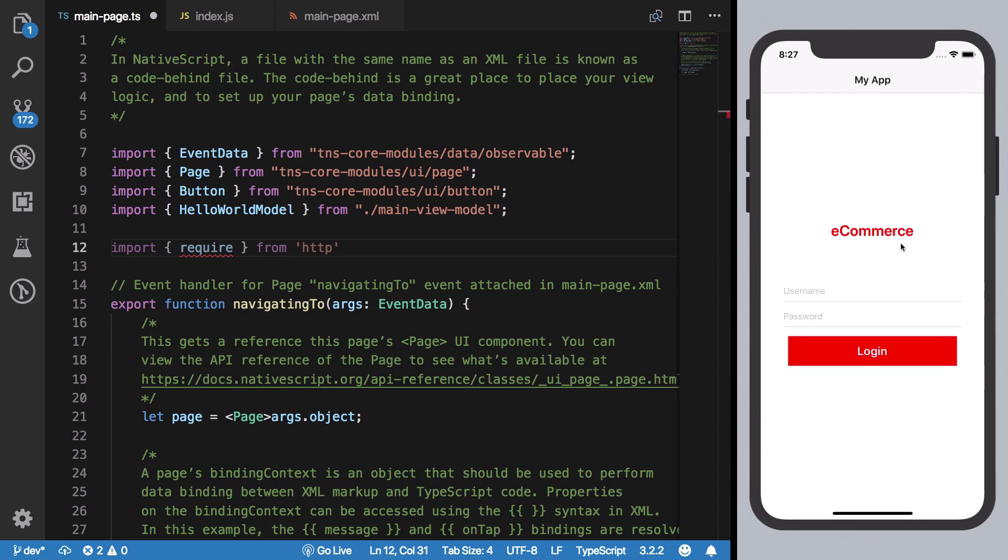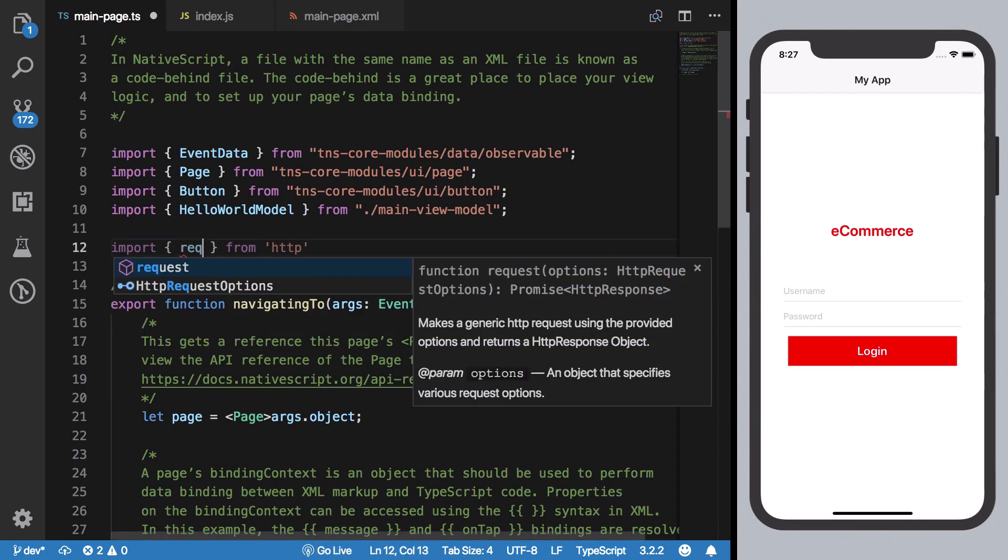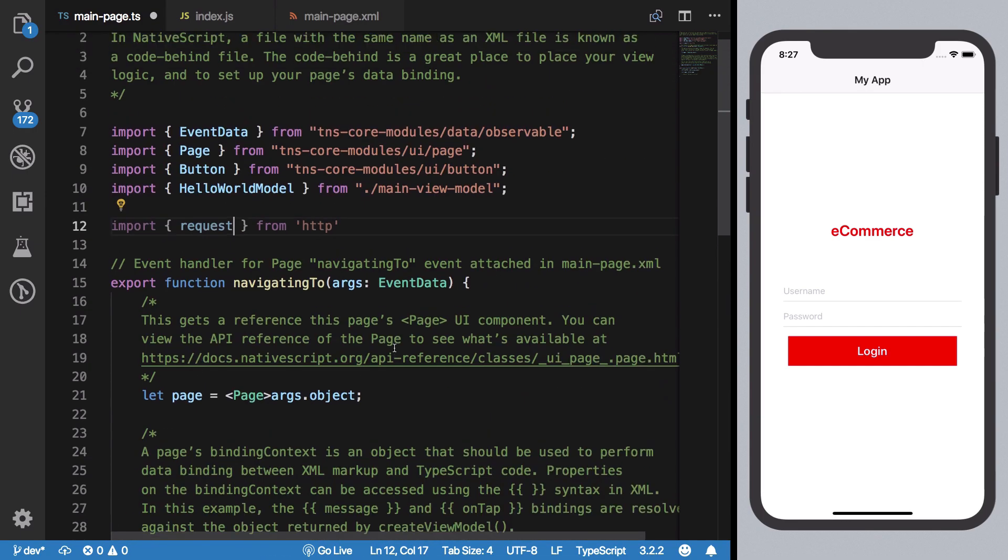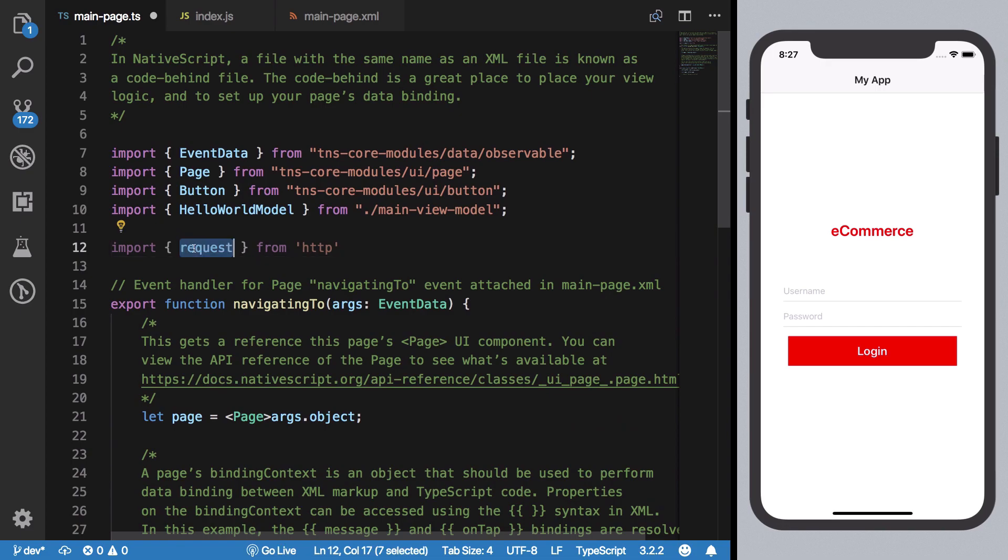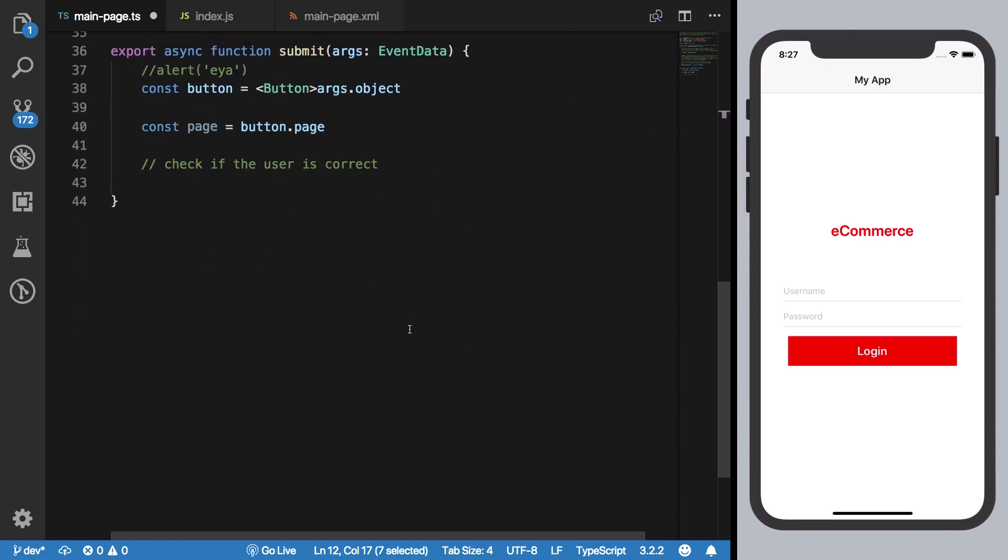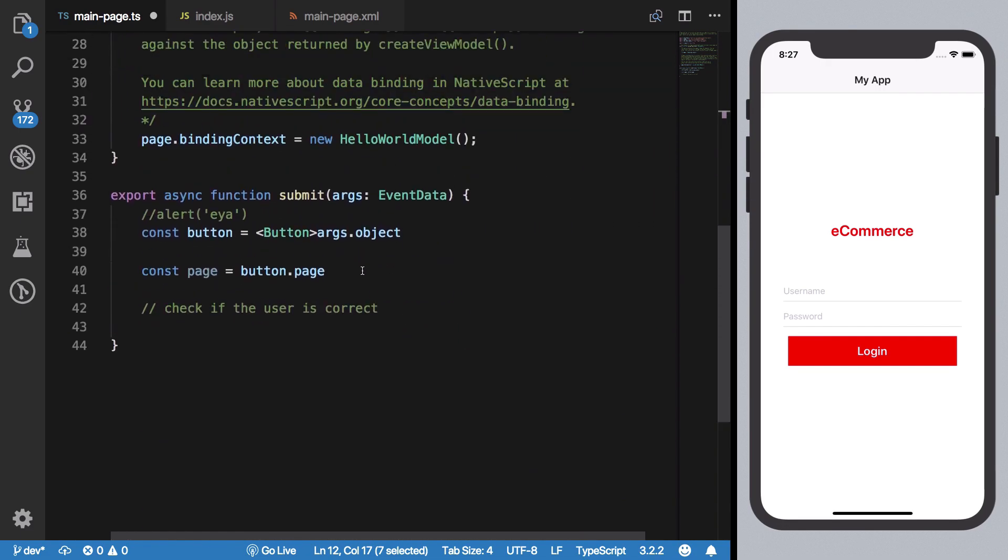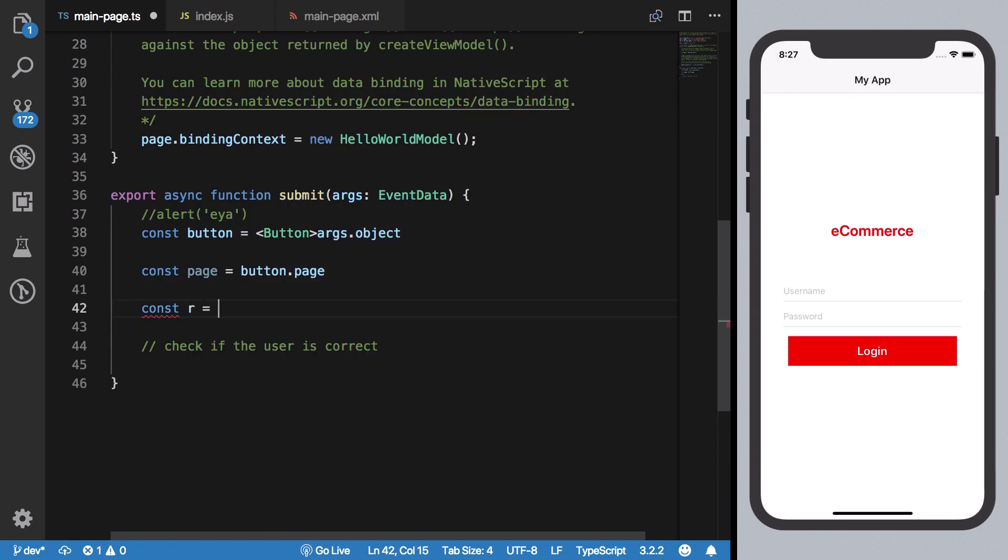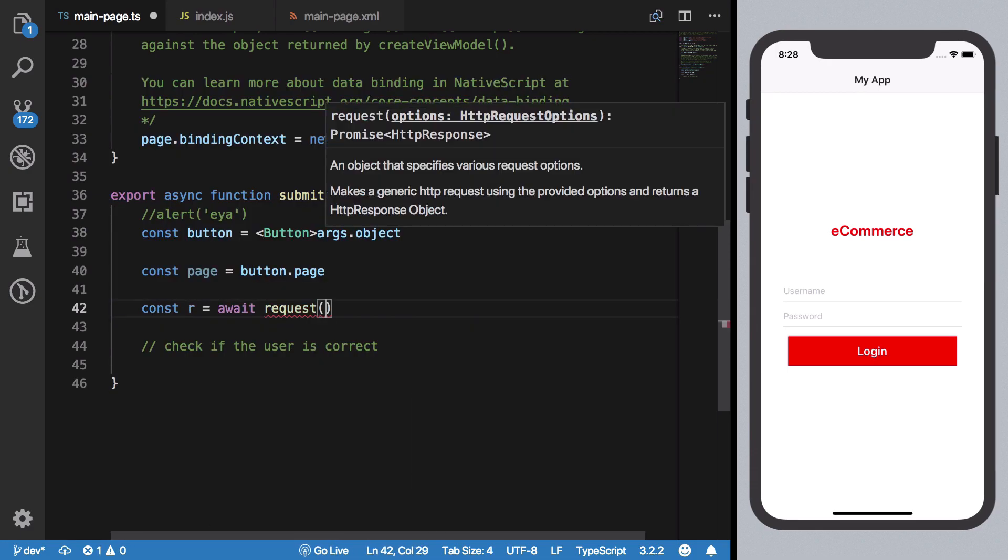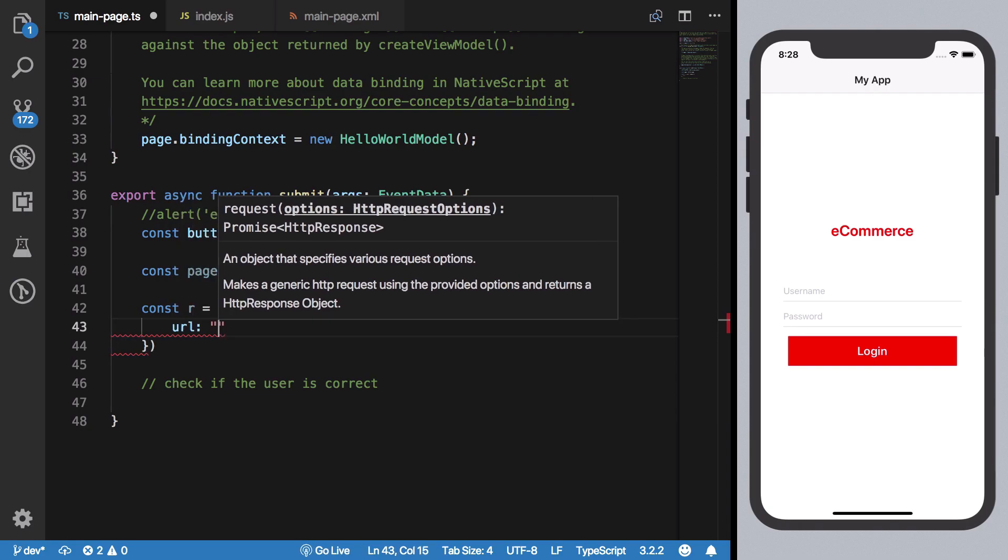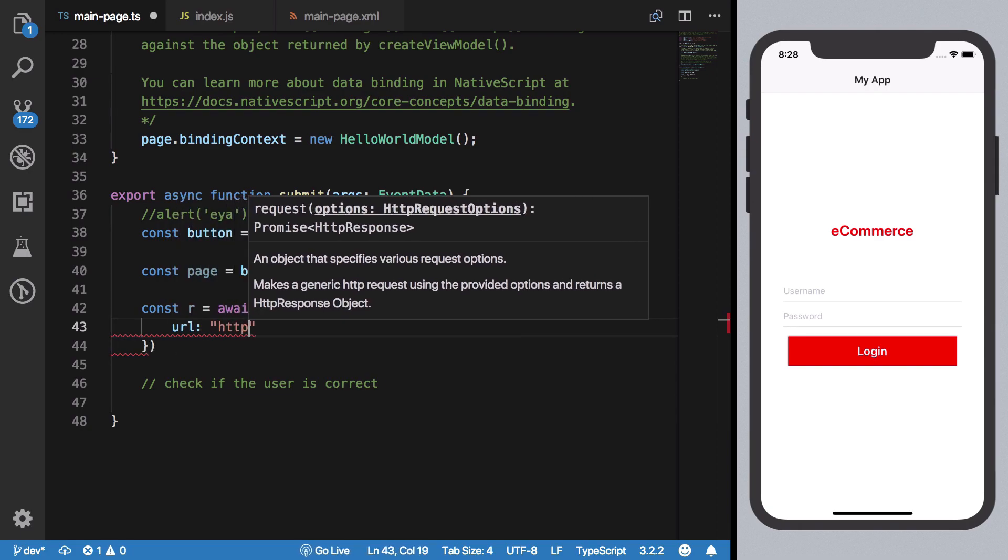So this would be, we're going to bring in require from HTTP module, just HTTP. And this should actually be request, not require, right. So once we have the request we could do some good stuff here.